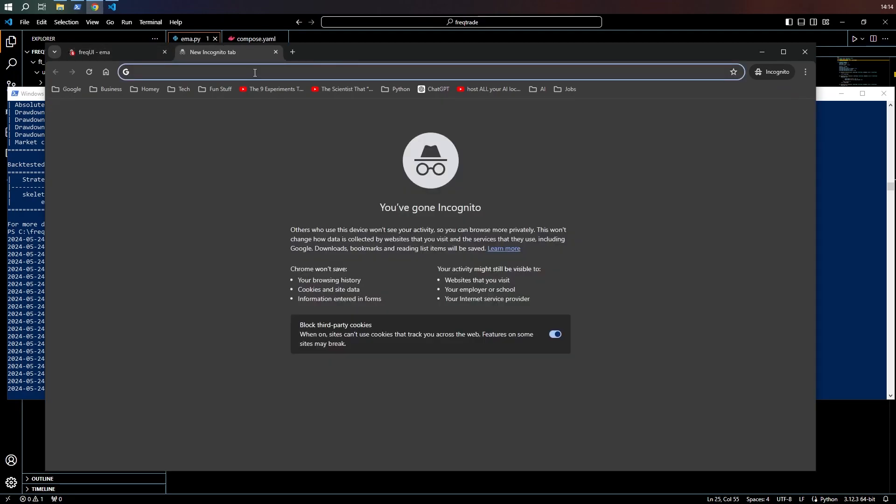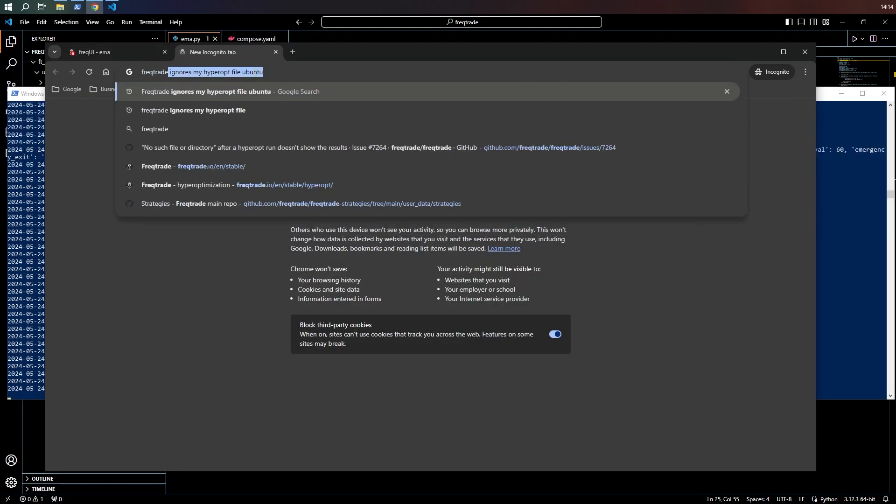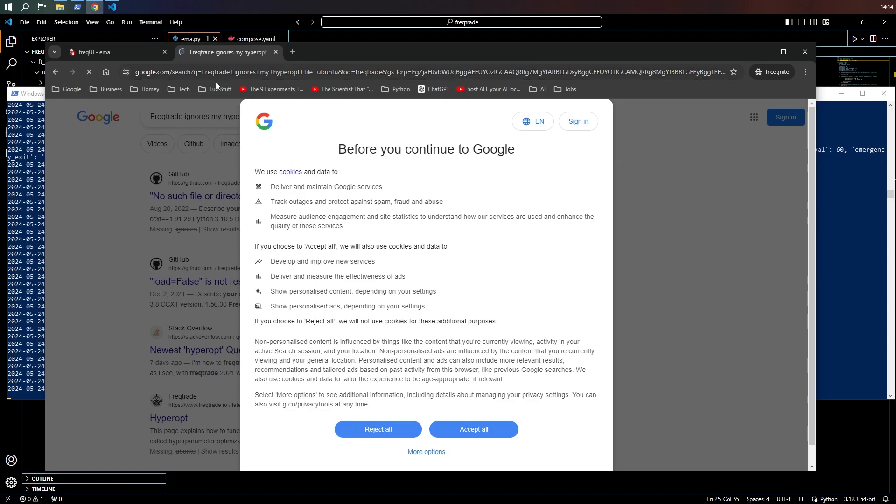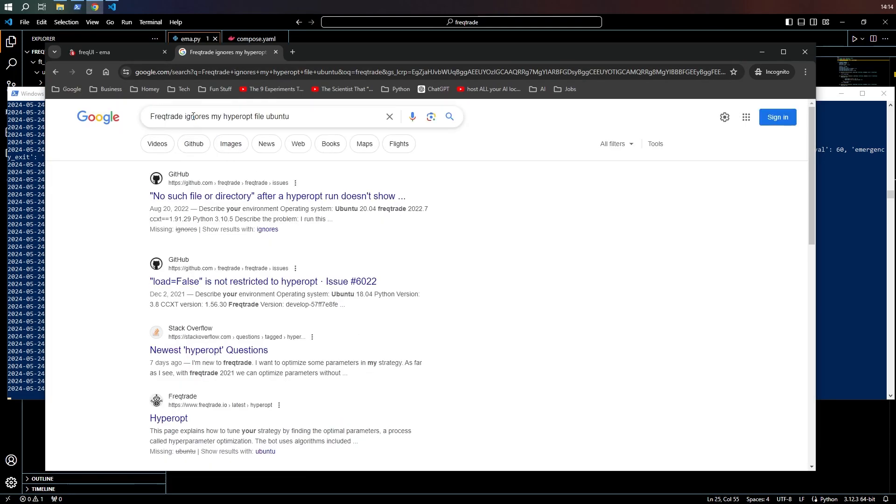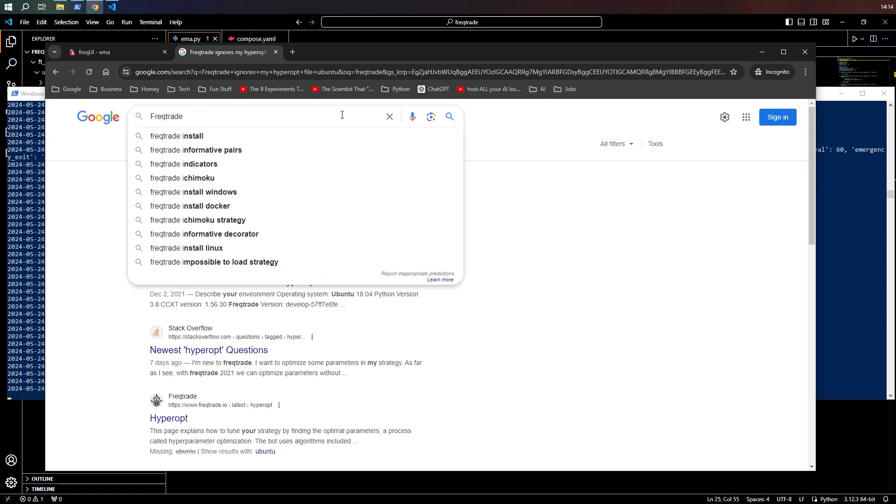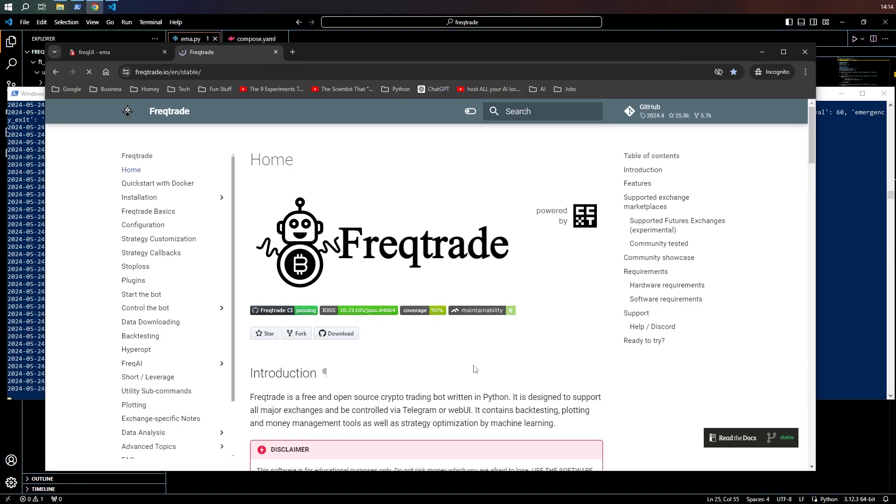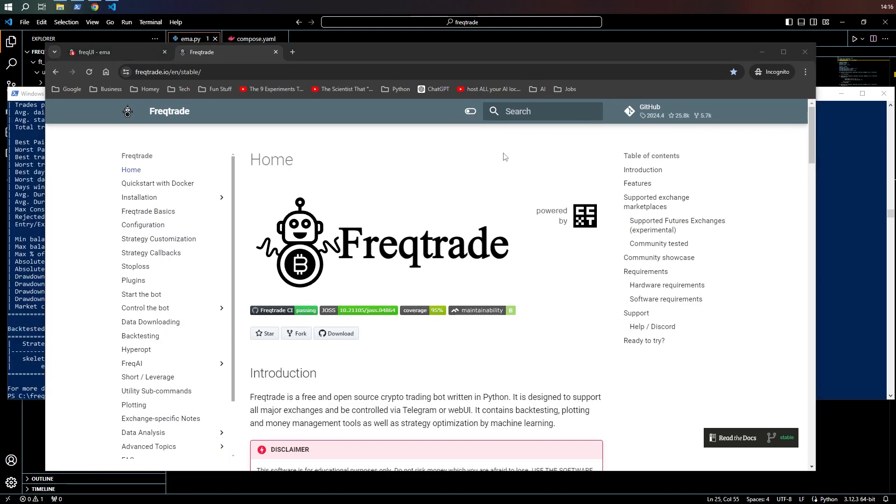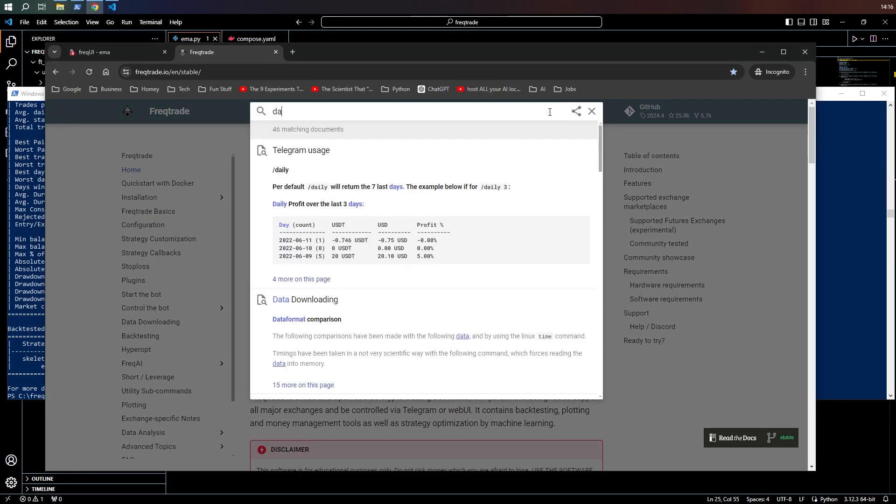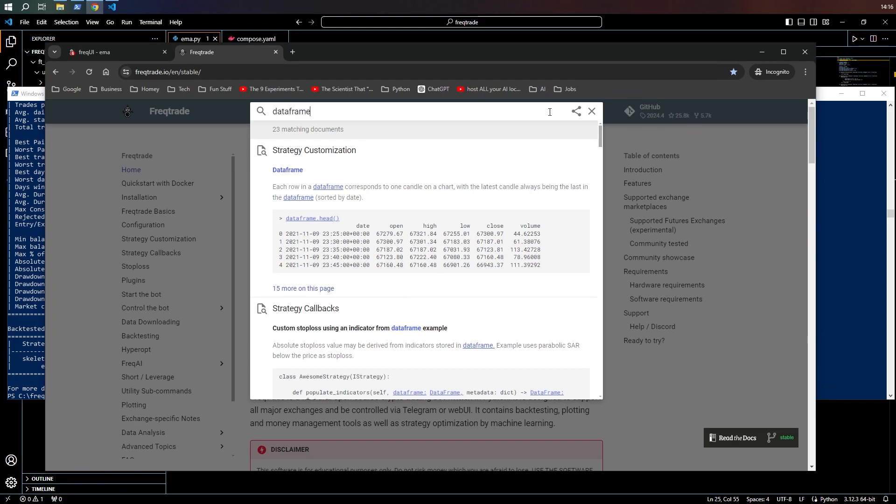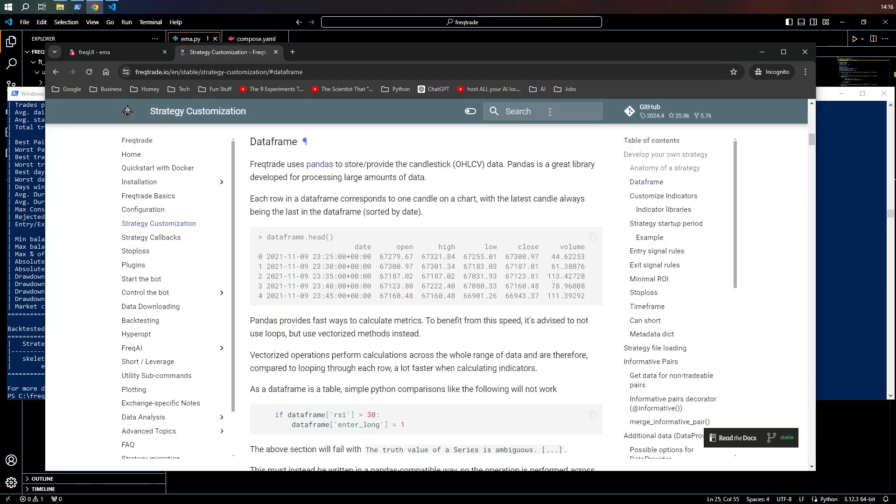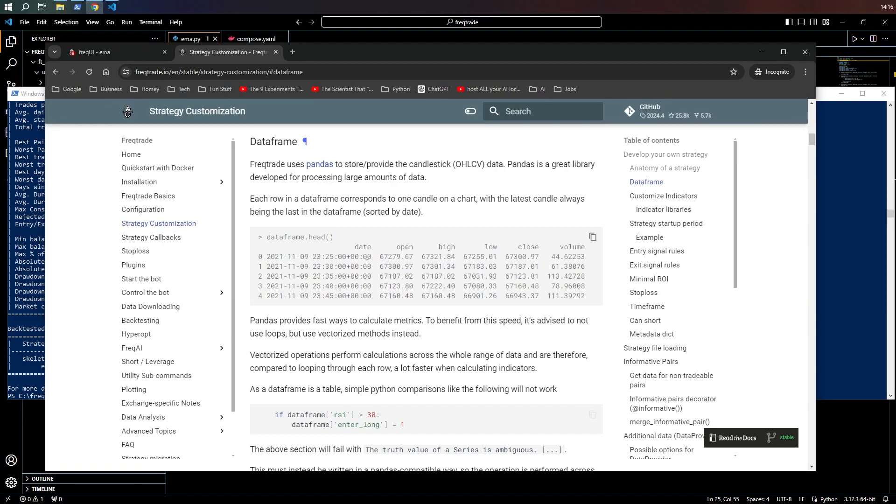If I type in dataframe. Okay, here we go, the dataframe. Now you can see what I was referring to earlier. We have candles. They're coming in every five minutes. We have information about each candle. The open rate, the high rate, the low rate, the close rate, the volume, etc. So that's why we have to write our code slightly differently.